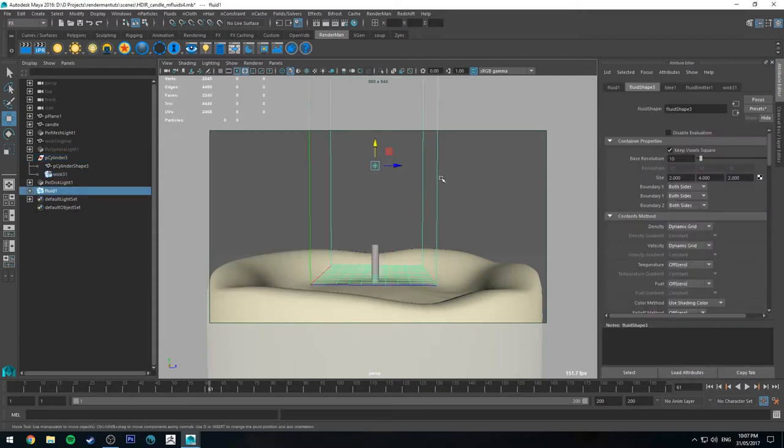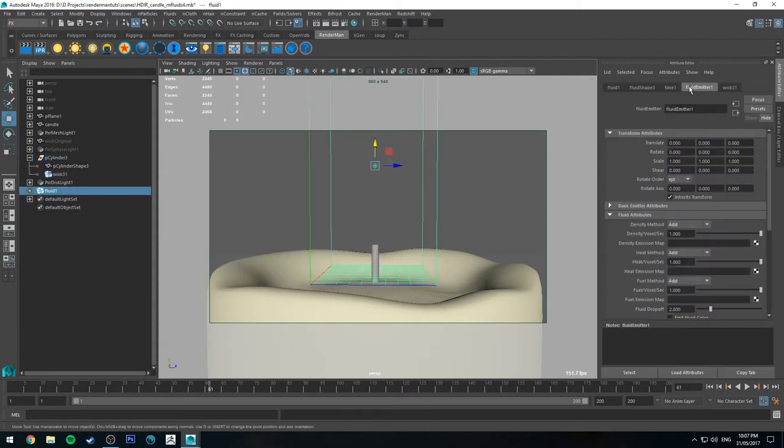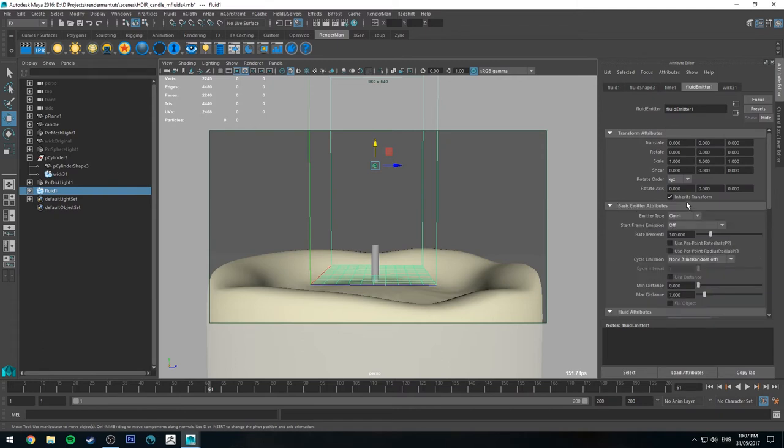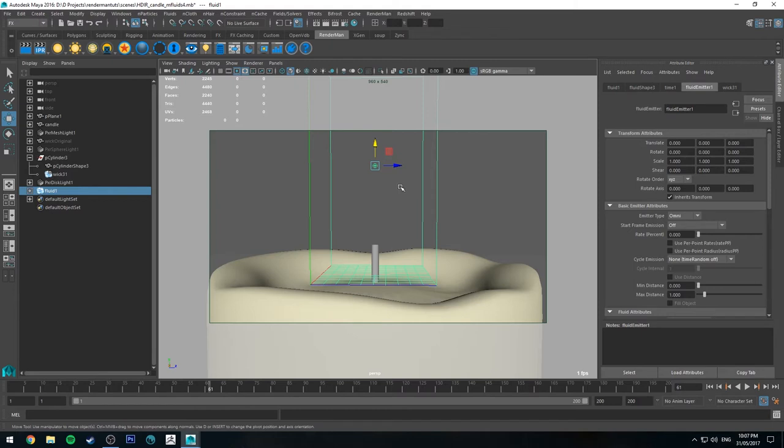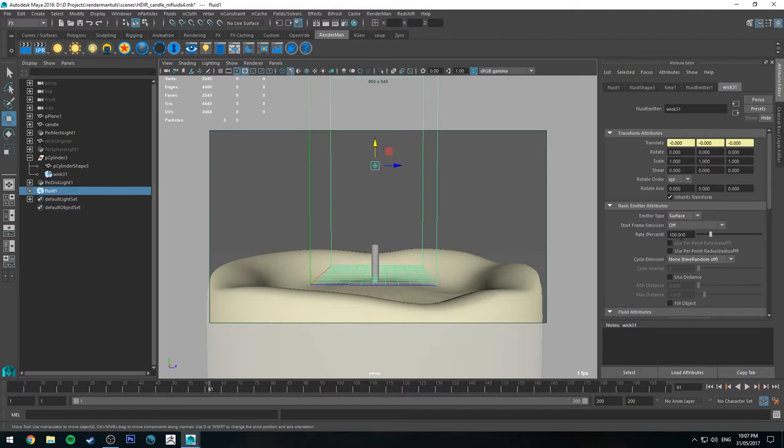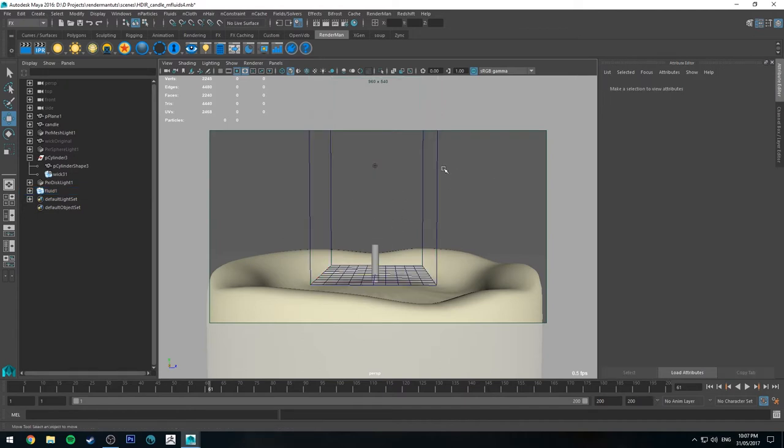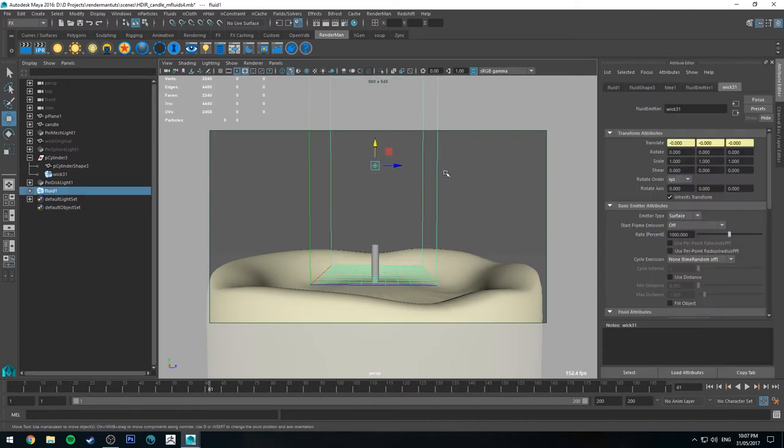So selecting our emitter, we'll go to the fluid emitter tab first and we'll go to basic emitter attributes. So the fluid emitter itself, we don't want to have any rate. We don't want it to be emitting fluid because the container isn't the part that's going to be emitting fluids. The wick is. So the wick here, you'll see it's got a rate percentage of 100%. If we change it to 1,000, it's going to emit a lot really quickly. And that's what we want for a flame. If you were trying to simulate like slow moving water, you'd maybe want that to be a little bit less. But we want to boost it right up.